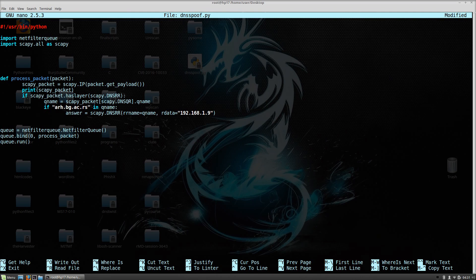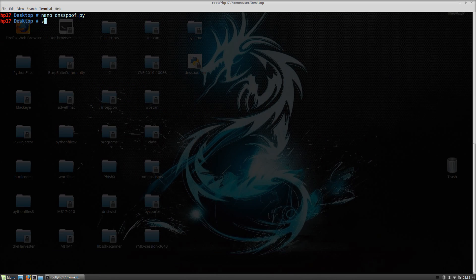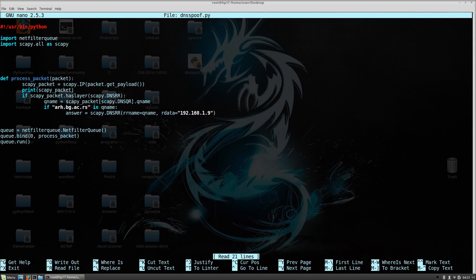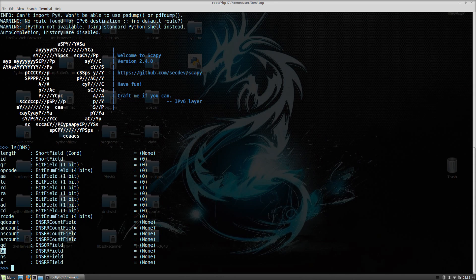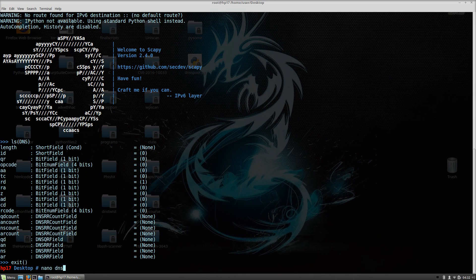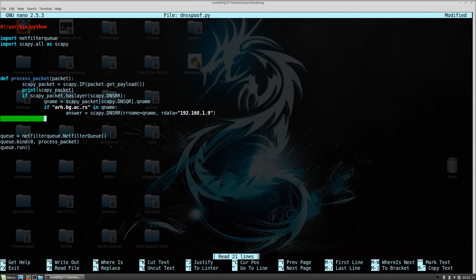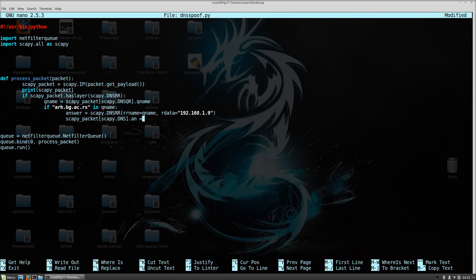Let me start Apache2 — you just type service apache2 start, which starts the Apache2 web server. Going back to our program: we want to change the 'an' field in the DNS packet, which is the answer field shown when you type ls(DNS). So scapy_packet[scapy.DNS].an = answer, setting it to the answer variable we just built.